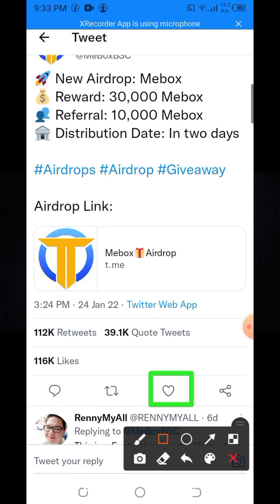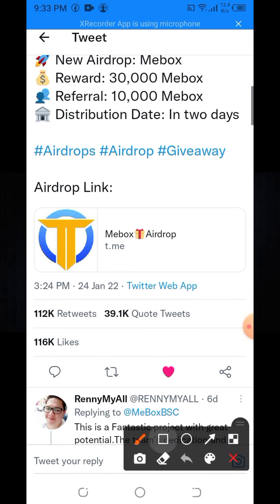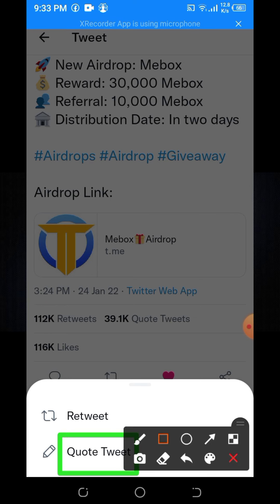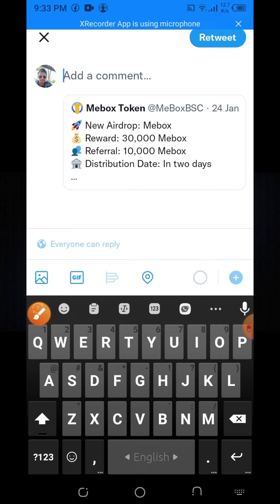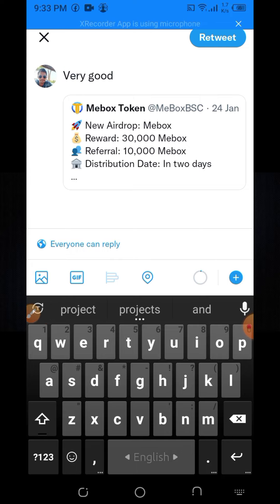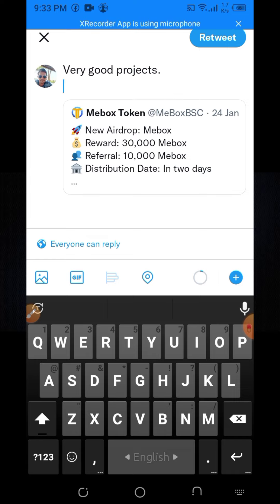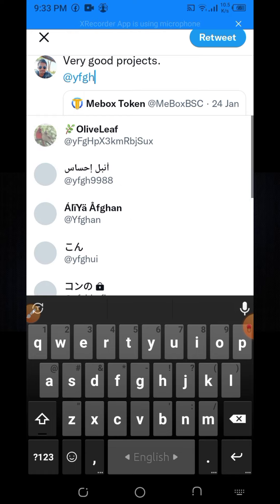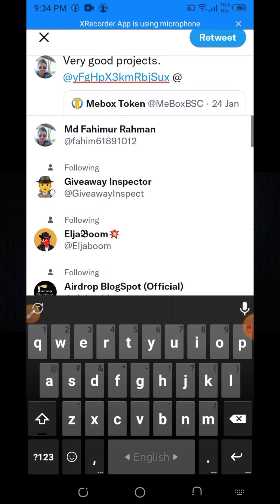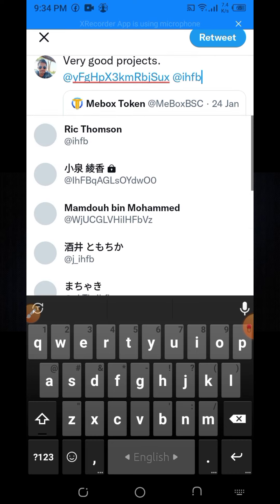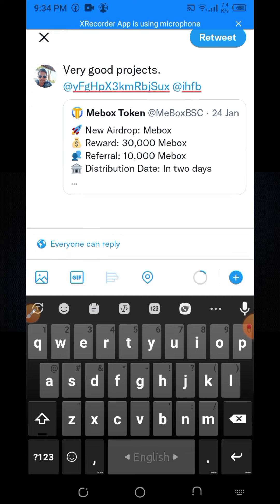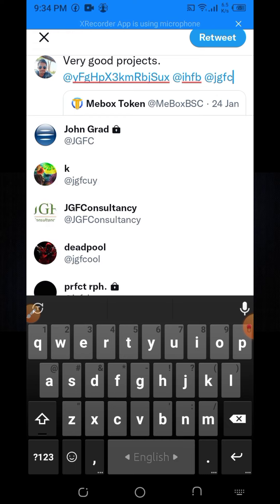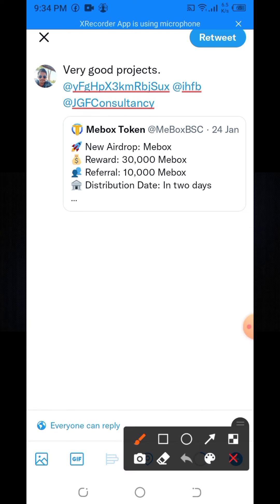You need to click the React option, then retweet the post. After retweeting, like it and write a comment such as 'Very good project.' Then you need to tag at least three friends — write any word and tag at least three friends.